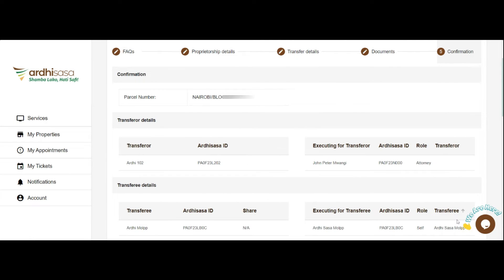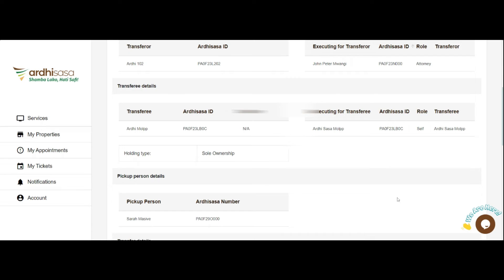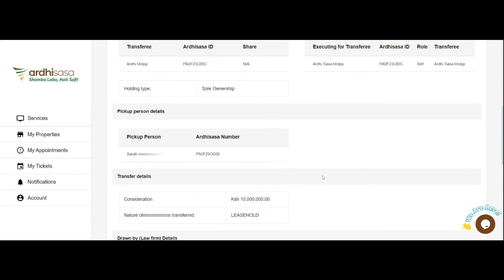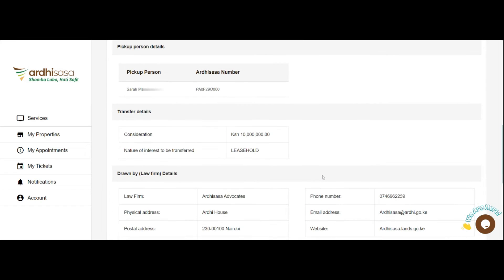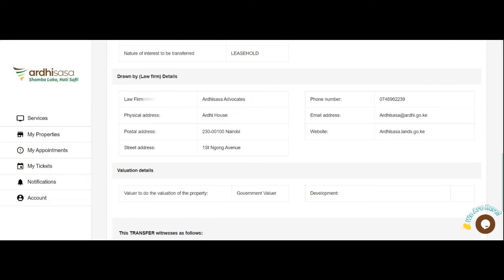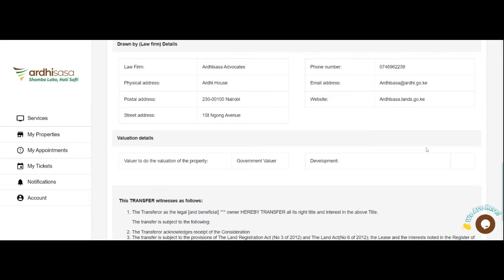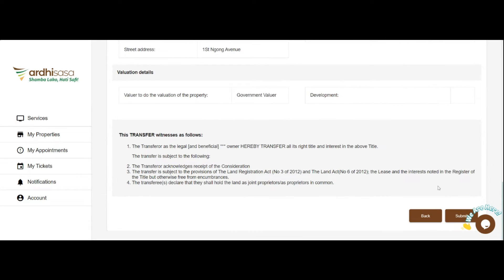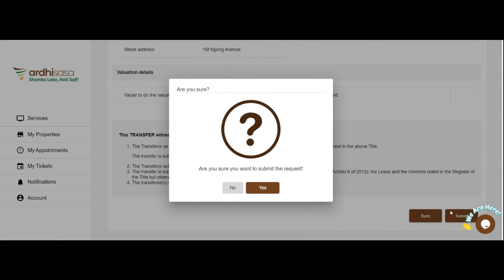You have now been navigated to the Confirmation tab. Here, you are required to counter-check the information you have provided before submitting. If everything is in order, click on the Submit button. A confirmation pop-up will appear on your screen, where you will click Yes to confirm submission.